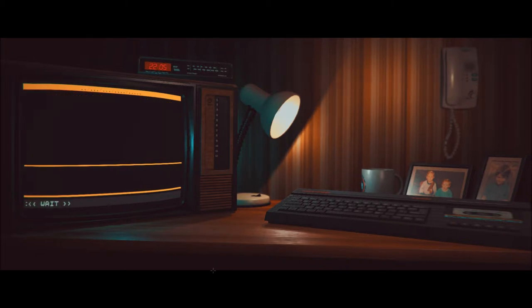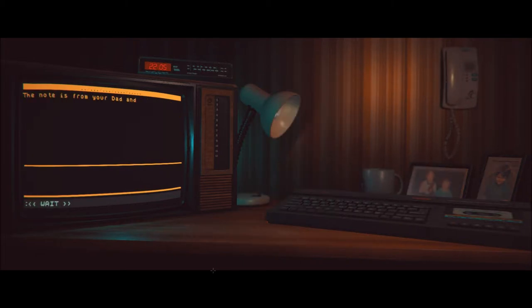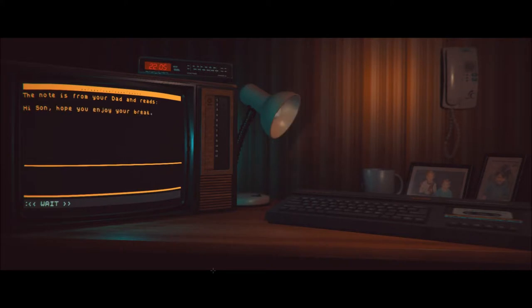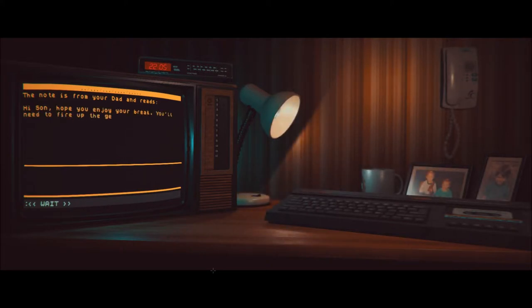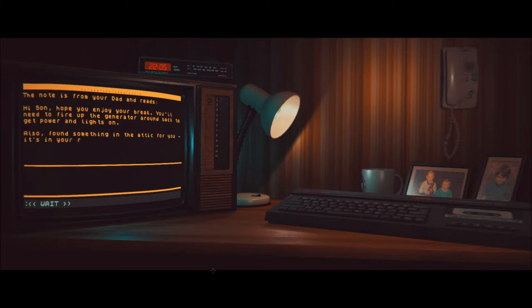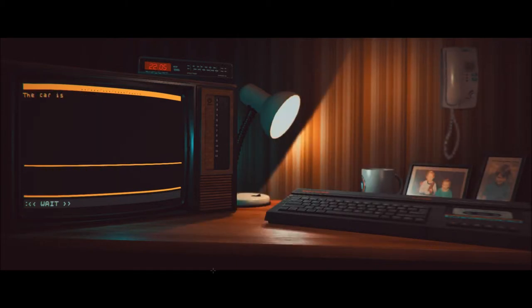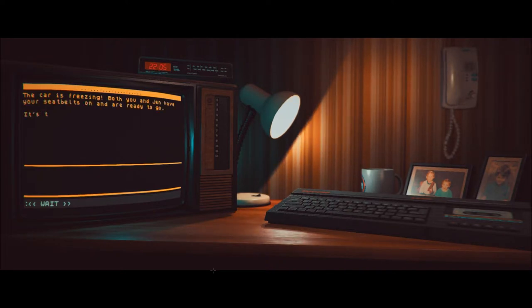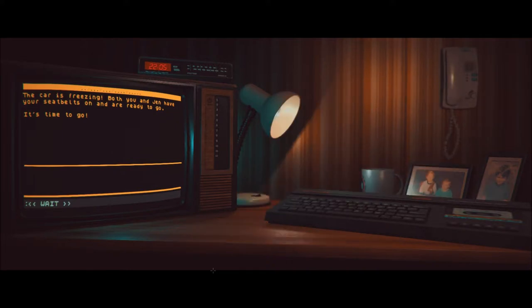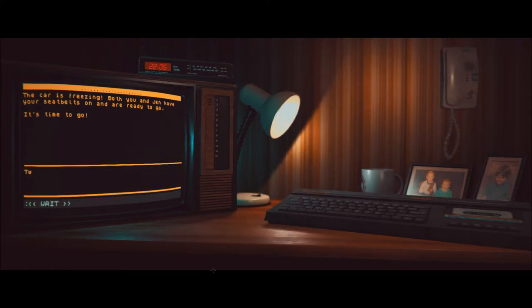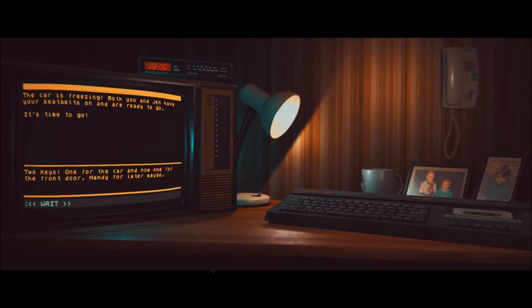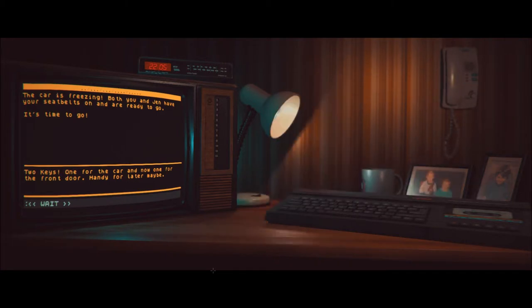Fumble with the car keys. You eventually get the door open and climb inside. The car is freezing. As you fumble around with your seat belt, your sister opens up the car glove box and hands you a note and a key that was inside. She tells you that it's for when you would turn. And that's something that actually never works in interactive fiction games. Typing use, because it's kind of a cheat. Use usually doesn't work in games like this. Read note. The note is from your dad and reads, Hi, son. Hope you enjoy your break. You'll need to fire up the generator around back to get the power lights on. Also, I found something in the attic for you. It's in your room. Enjoy. There's that note.